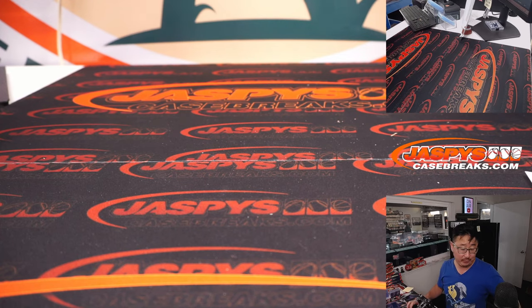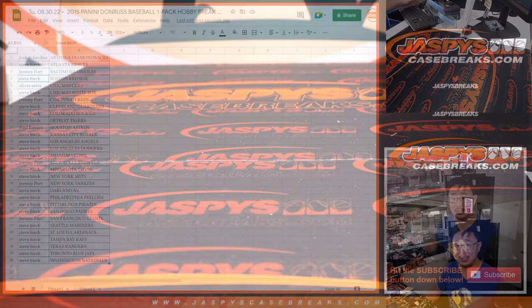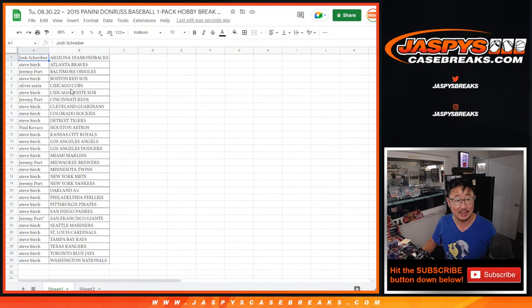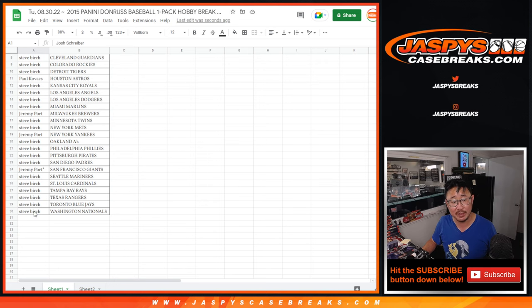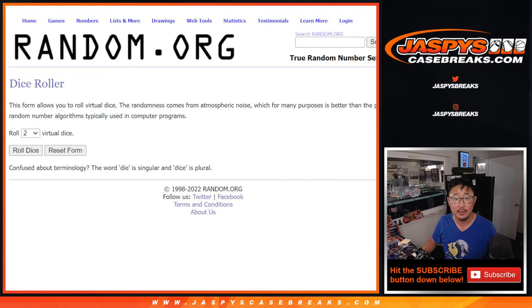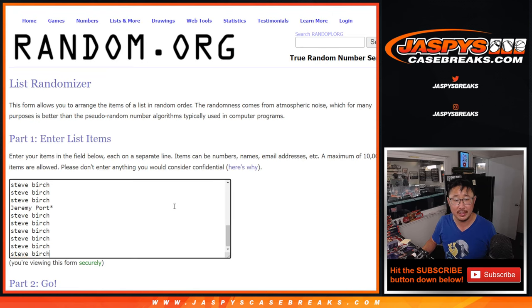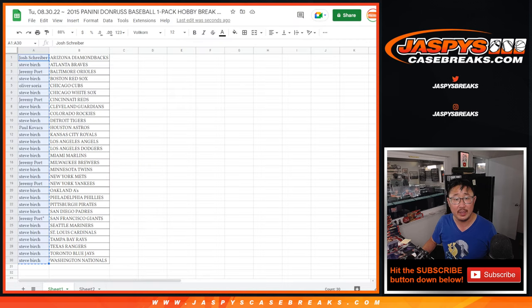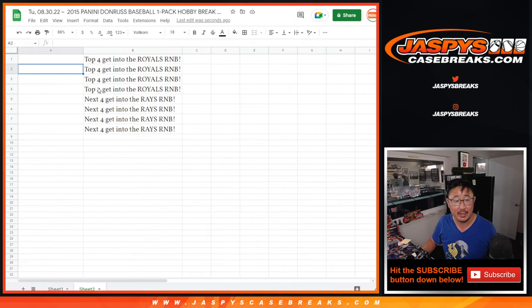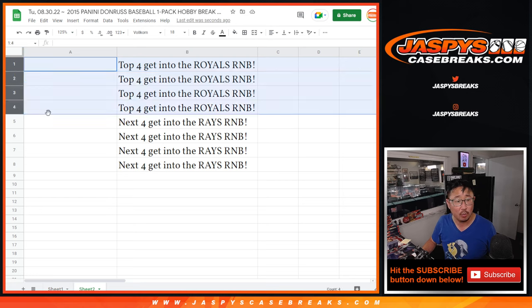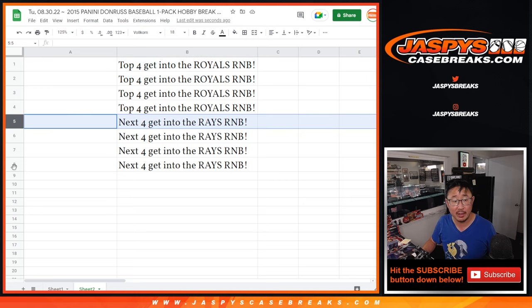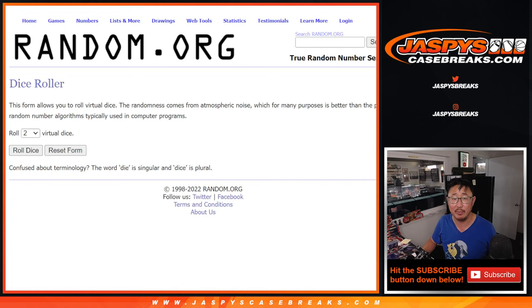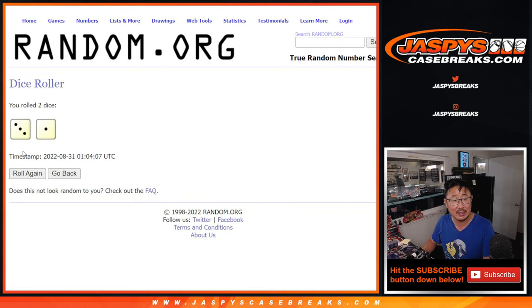But, what's going to be crazy is who's going to win those random number block spots. Let's gather everybody's names again. One through 30. New dice. New list. And it'll be the top eight right here who will get into the next stage.